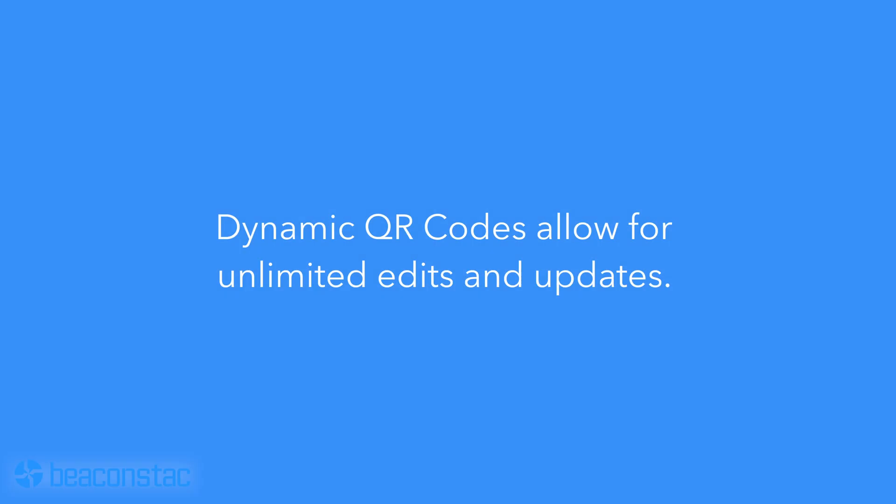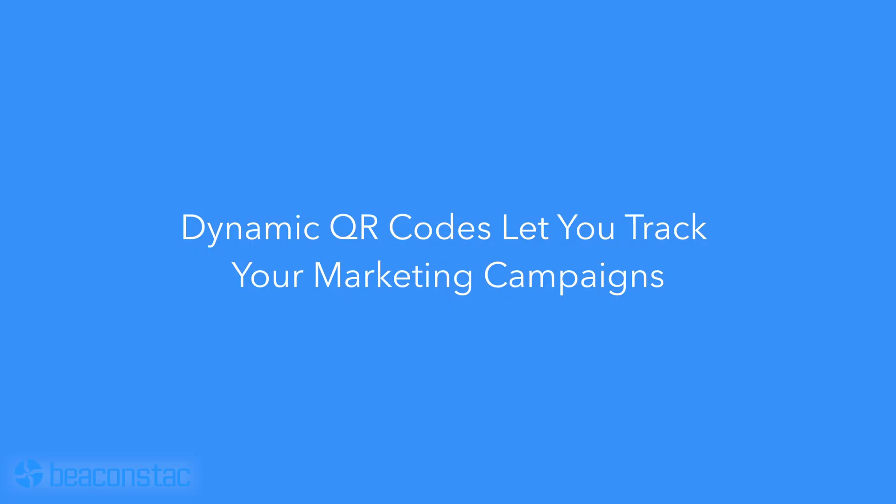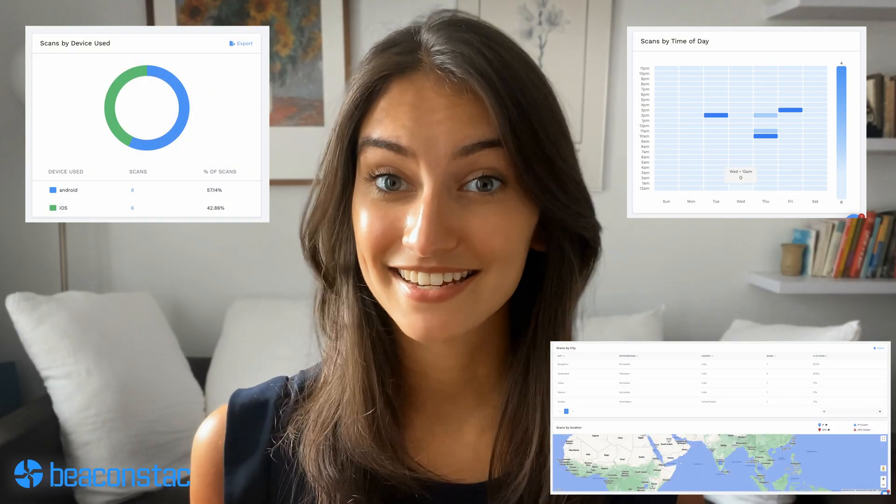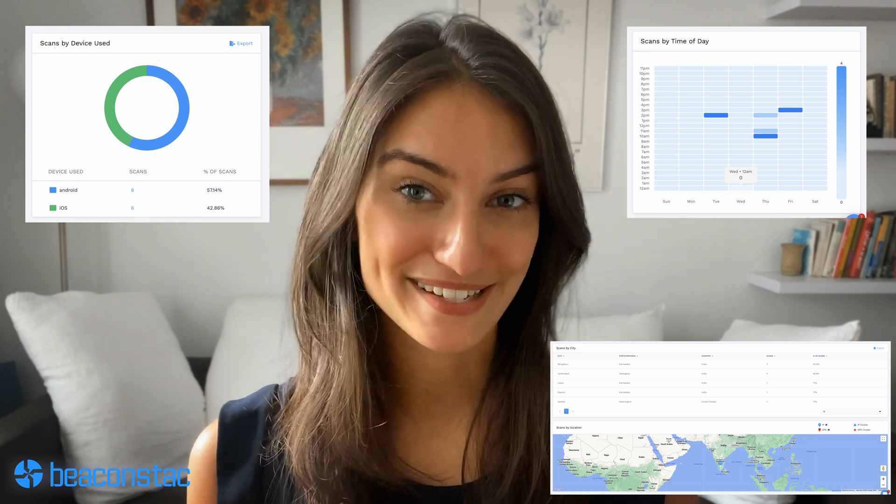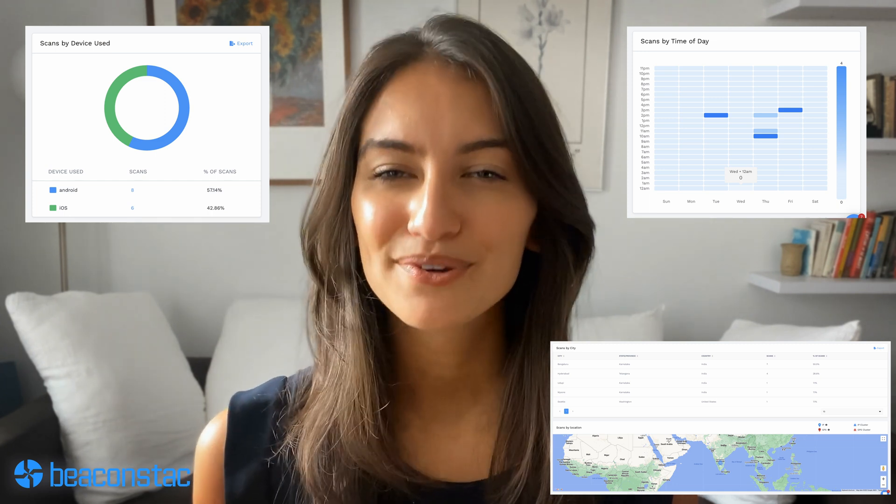Dynamic QR codes allow for unlimited edits and updates. But did you know that there's a lot more cool stuff you can do with dynamic URL QR codes? First, dynamic QR codes let you track your marketing campaigns. They come with data analytics and tracking — you can track important elements like number of scans, scan date and location, and what devices your scanners are using. If that's not enough, you can even integrate Google Analytics with Beaconstack, giving you a lot more data from user behavior to demographics.